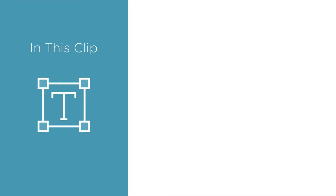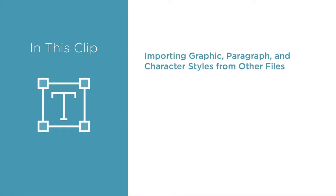Styles are powerful creative tools made even more so by Illustrator's methods of displaying, sharing, and organizing them. Specifically, in this clip you'll learn importing graphic, paragraph, and character styles from other files.